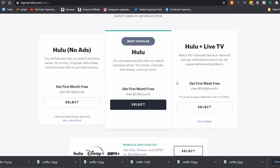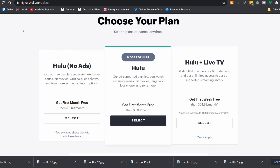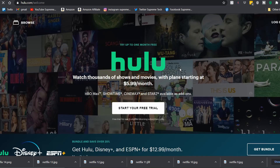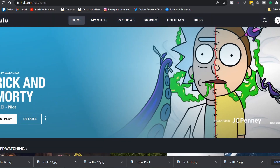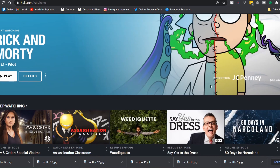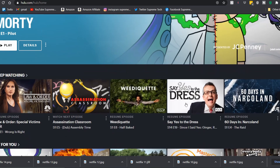The bundle is $13 a month and you get Hulu, Disney Plus, and ESPN Plus all together, so you might want to check that out if you're interested. But let's go back and I'll log into my account.